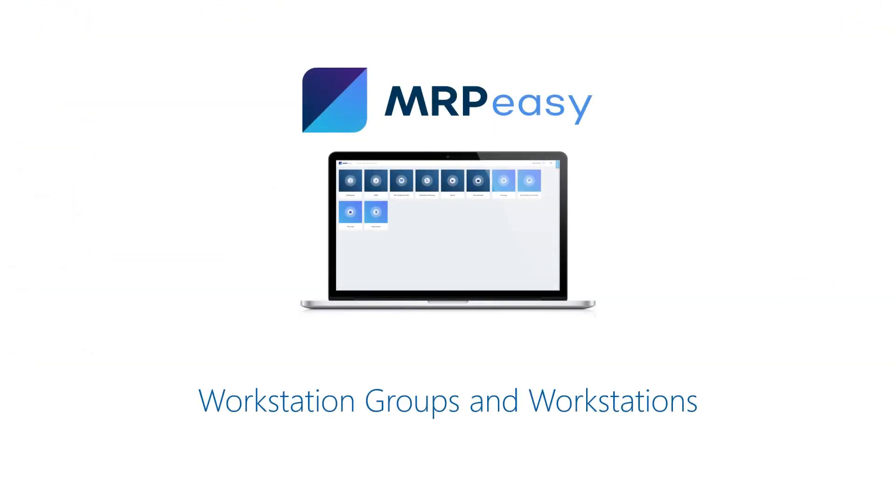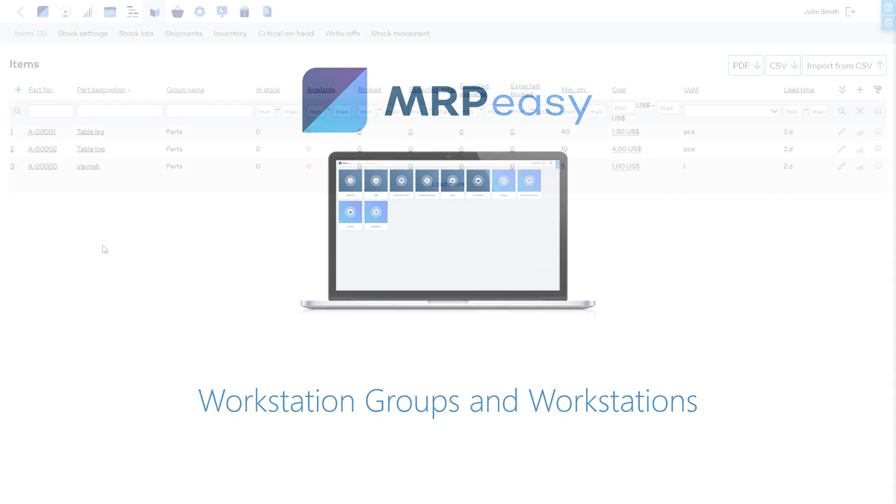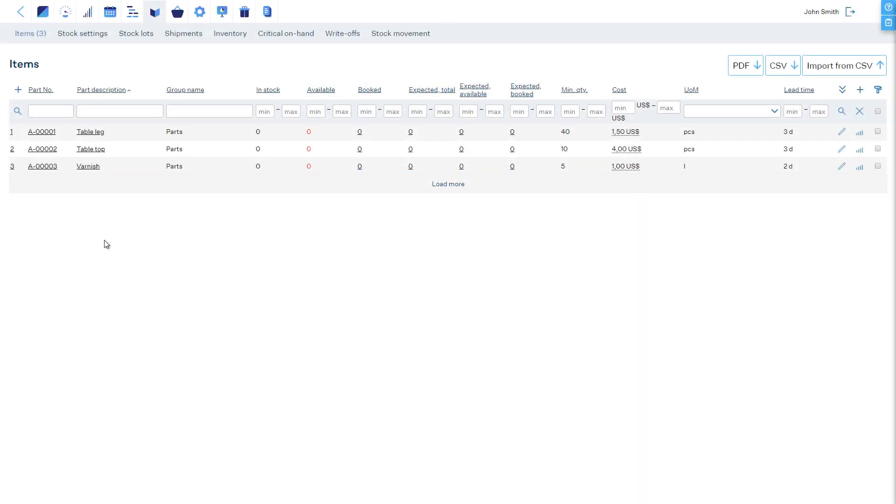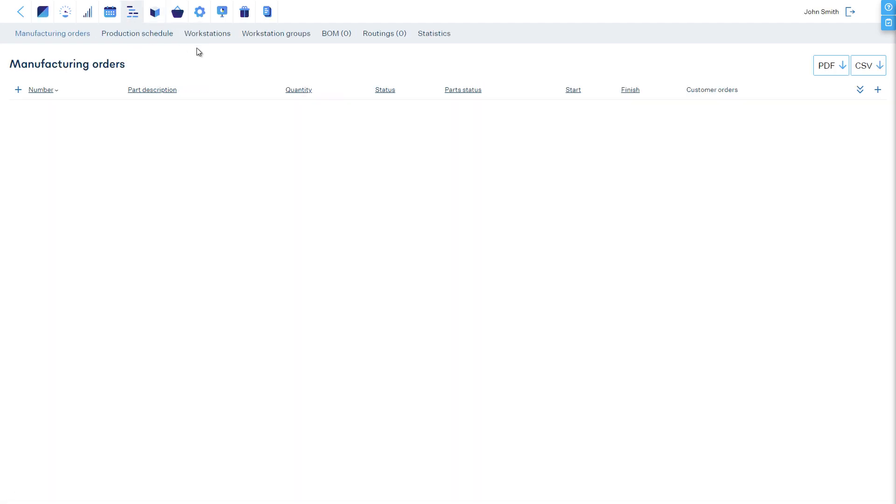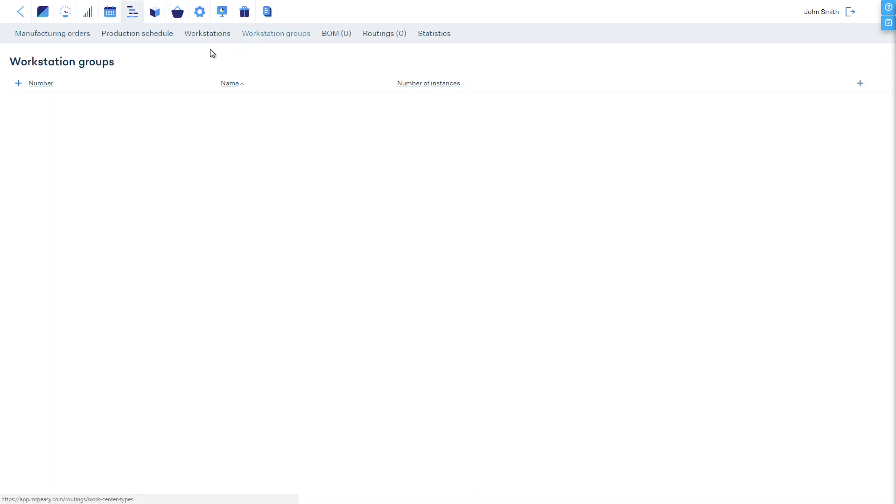Before we continue to enter our products, we will define our manufacturing resources. In MRP Easy, we call these workstations. We will go to the Production Planning section and Workstation Groups tab and define our two groups.